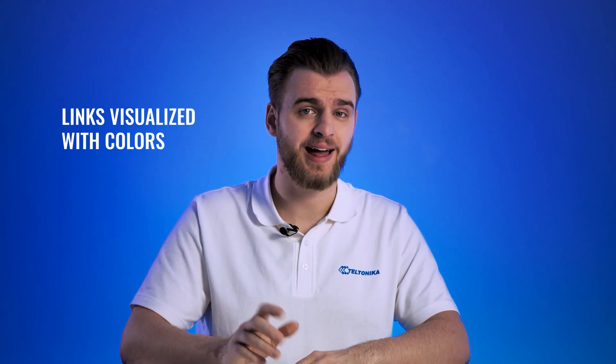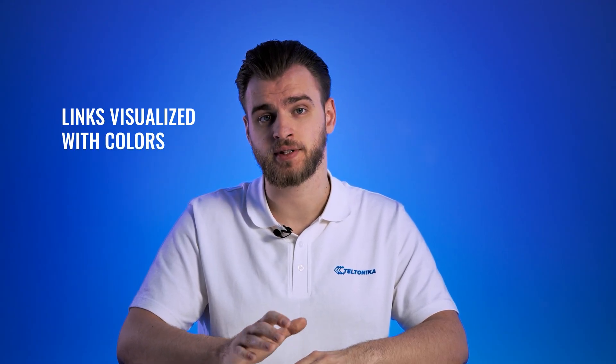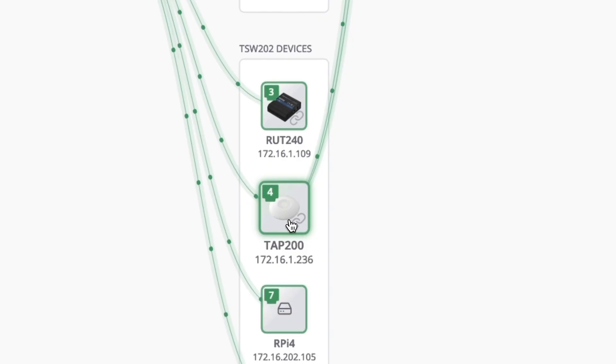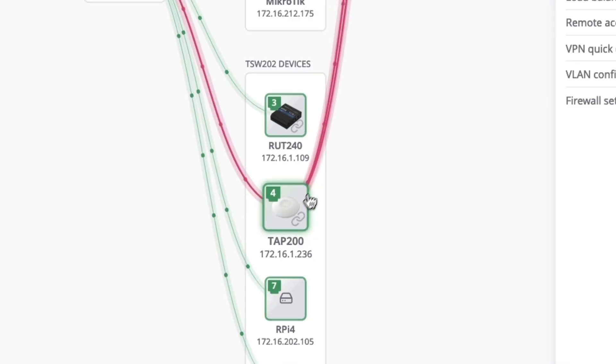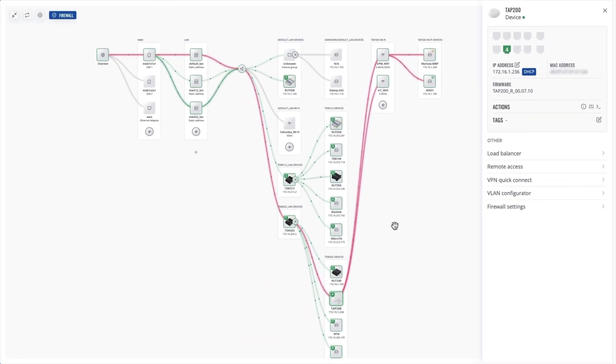The Network Map represents both logical and physical links between devices using colors. And while these are usually the same path, a VLAN configuration, for example, can separate the two. In this map, red links represent logical communication between devices and green links represent physical communication.